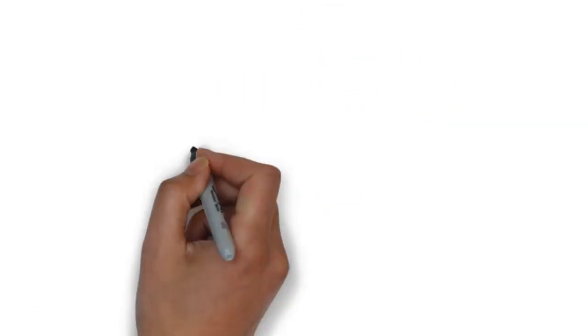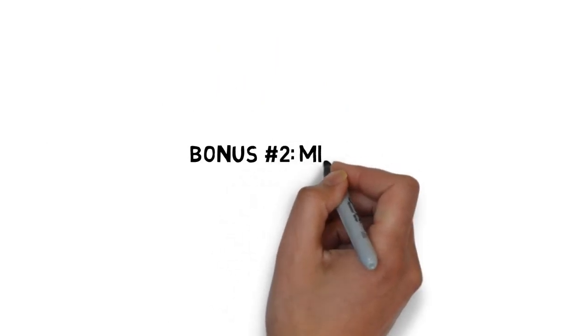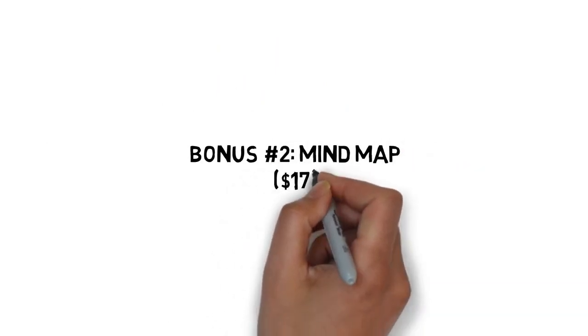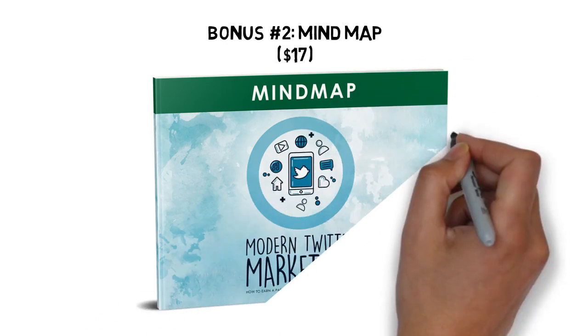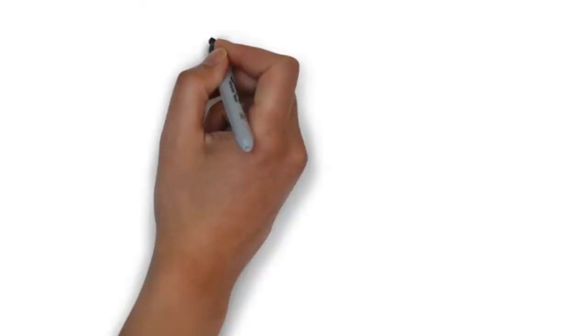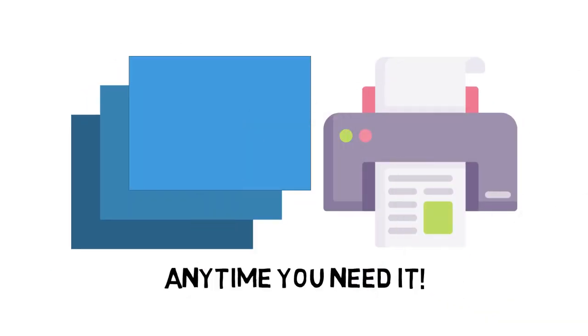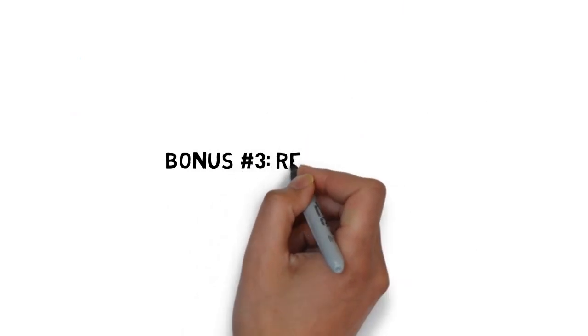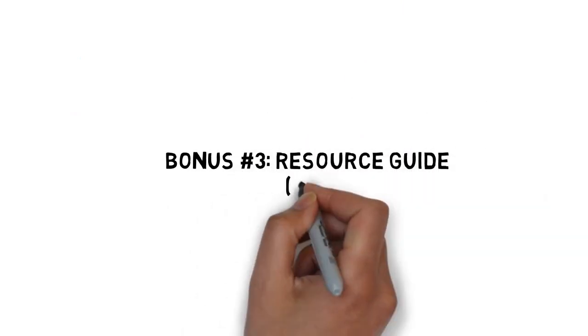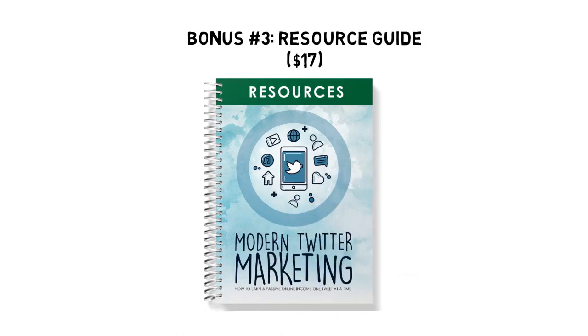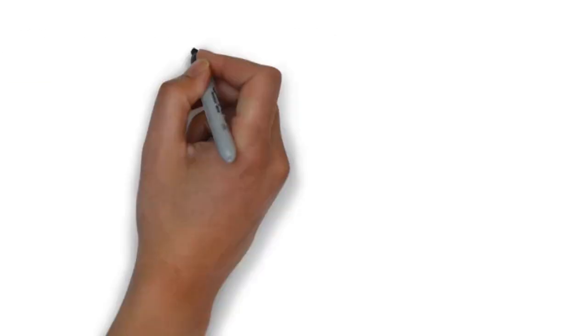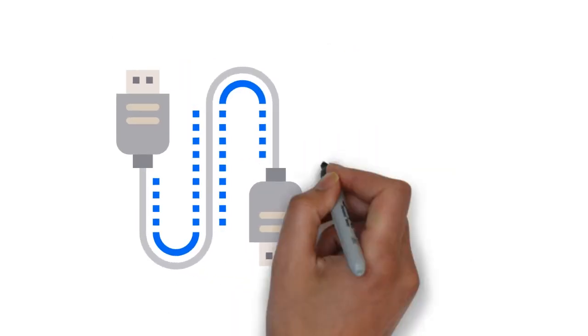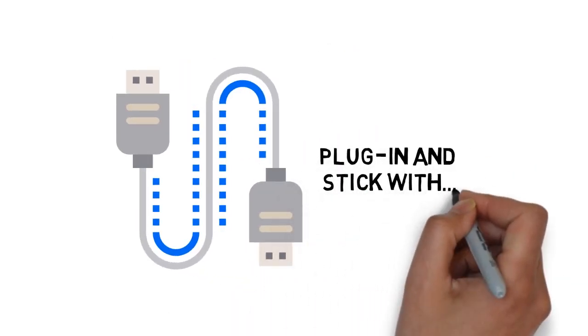Fast action bonus number two, modern Twitter marketing mind map valued at $17. Some people learn better by looking at a mind map. The mind map gives you an overview of everything covered inside the guide. You can also print it out for quick reference anytime you need it. Fast action bonus number three, modern Twitter marketing resource guide valued at $17. The resource guide gives you a quick point of reference to all of the resources mentioned throughout the guide. This makes it easy to plug in and stick with what you're looking for.